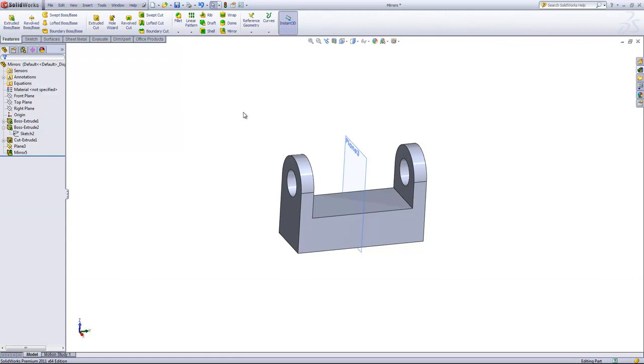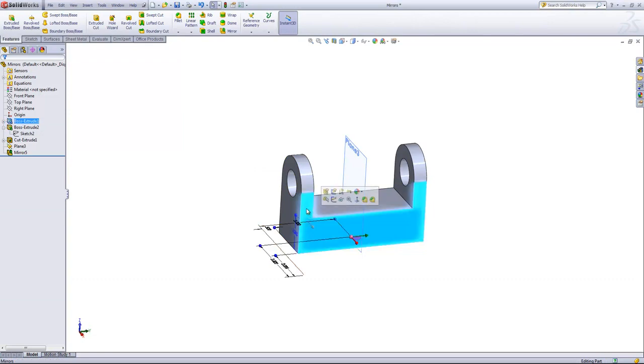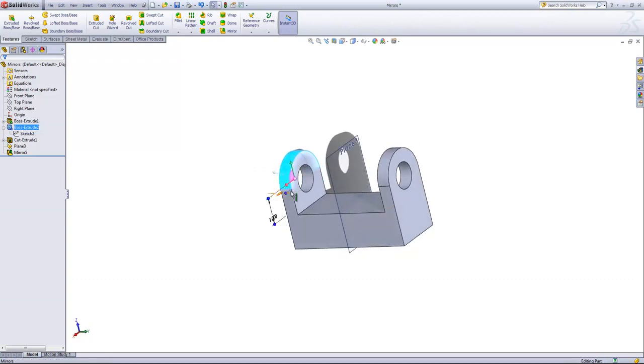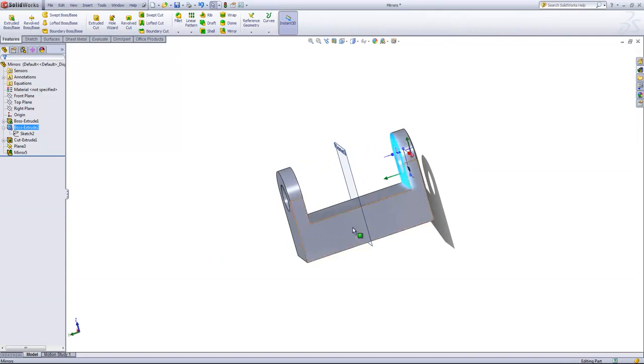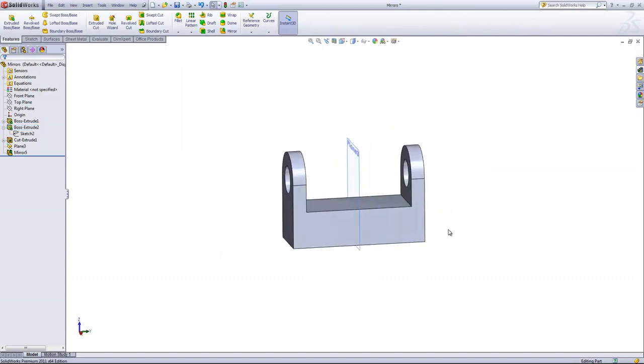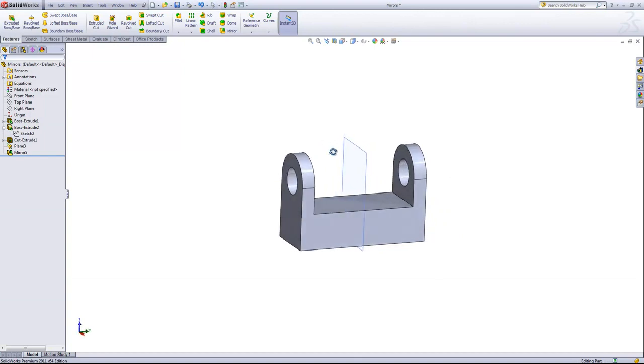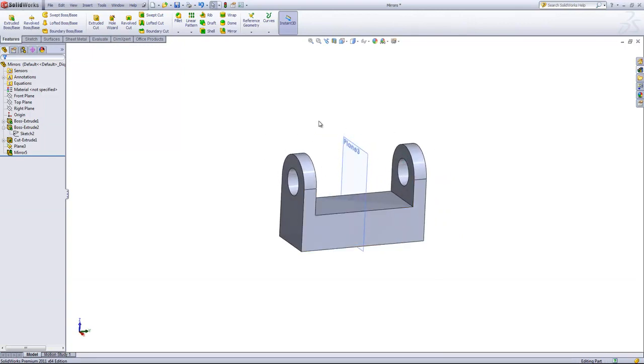Just keep in mind with the Faces to Mirror that if you were to, for example, mirror over the tab, you'd have to select all of the faces that define that tab. So every single side of that tab to mirror over. That's why it tends to be easier to use that Features to Mirror to actually create this on the other side.